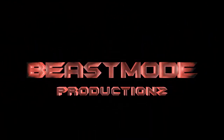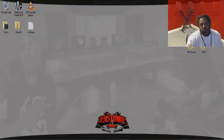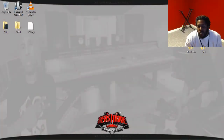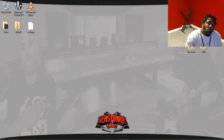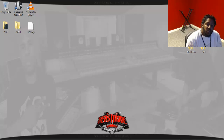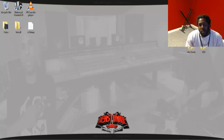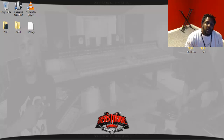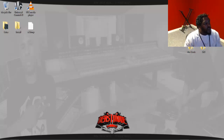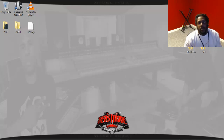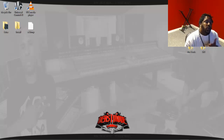Beast Mode Productions. Hey, what's going on YouTube, this is your boy Chord of Beast Mode Productions here with another tutorial. Today we're going to focus on installing the beta version of FL Studio 12.